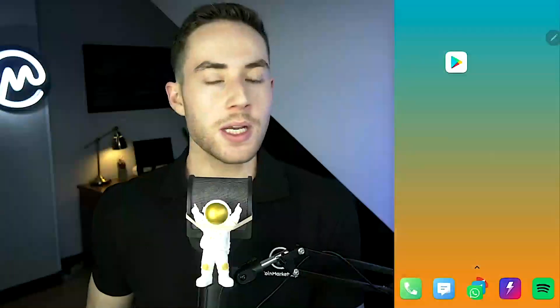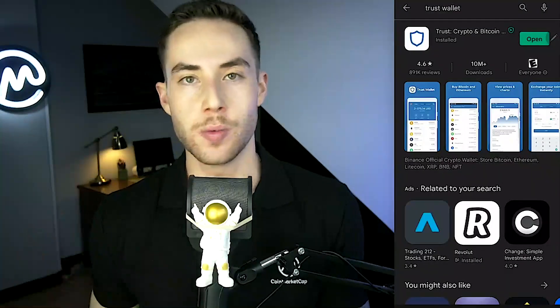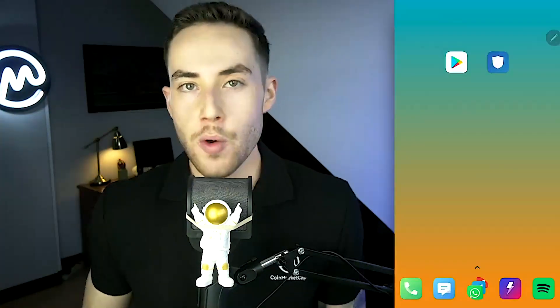The first thing I'm going to do is open up the Play Store and search for Trust Wallet. You're going to see "Trust Crypto and Bitcoin Wallet" — click on that and simply install it. Once it's installed, open up the application.